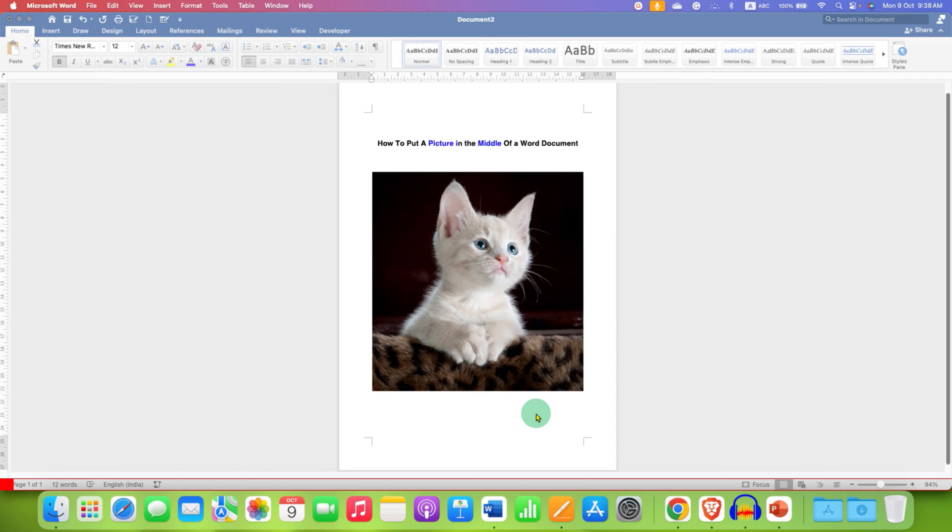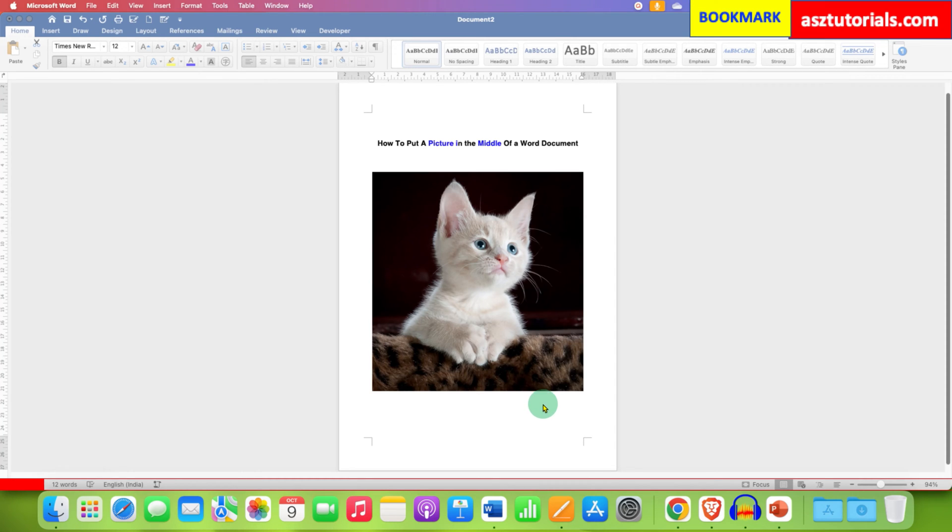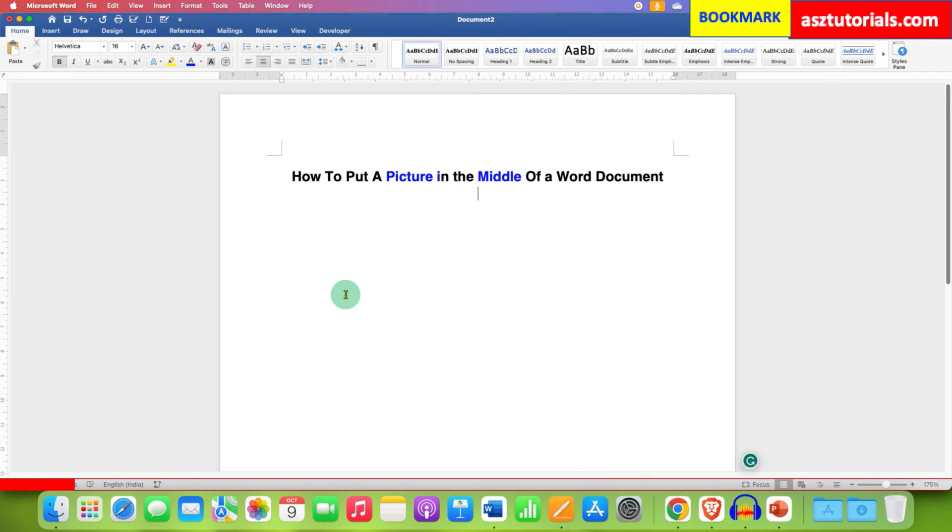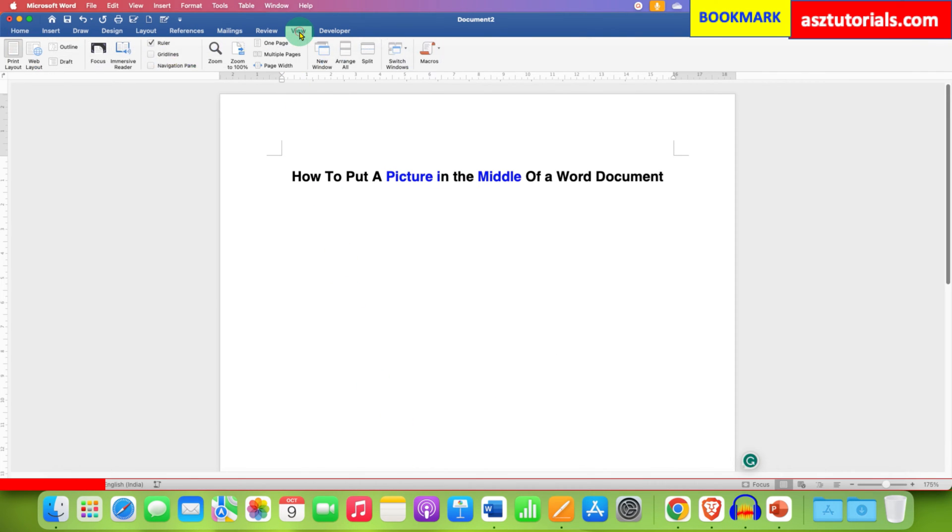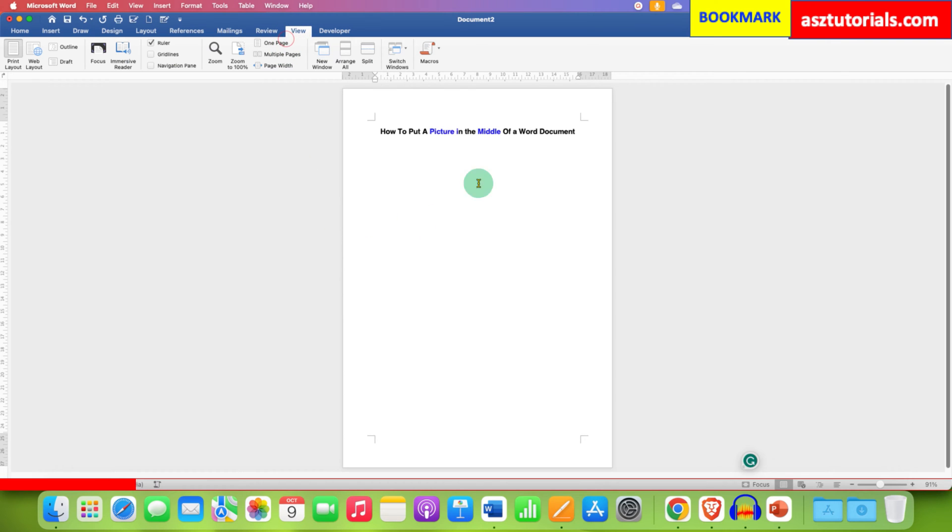In this video you will see how to put a picture in the middle of a Word document. It's very easy. First you need to click here on the View tab and then click on One Page so you can see one page at a time.